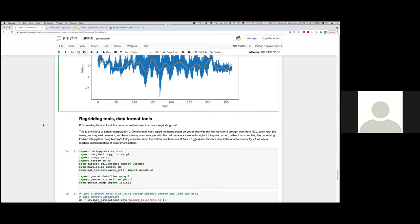Other functions in the GeoCat Comp Toolkit include gridding tools or data format tools. Now, one of the very first tools we built in GeoCat Comp ever was from GeoCat F2Py and was called Linint2. And Linint2, or Linear Interpolation Two Dimensional, and yes, I agree the name could be better. This was the first function I brought over from NCL, and I kept the name. We might well rename it and have a transparent wrapper with the old name for backwards compatibility, but only once we brought it into pure Python, rather than compiling the underlying Fortran into Python using NumPy's F2Py compiler. Also, the Fortran function runs at O of N log N, and I'm pretty sure we can run it in O of N if we use a modern implementation of linear interpolation. But that will require some creative indexing to make sure that we can always know where our four nearest points are in a 2D array.